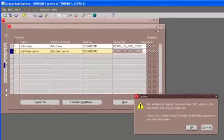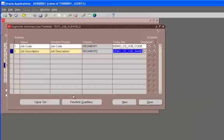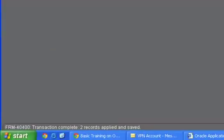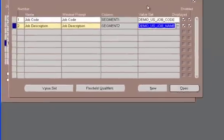Again, ignore this. And it says transaction complete. Two records applied and saved. So your segments are defined.